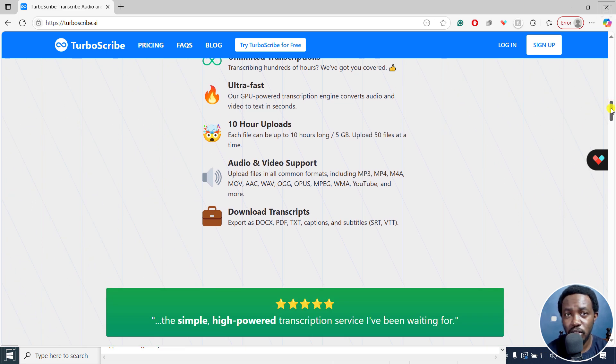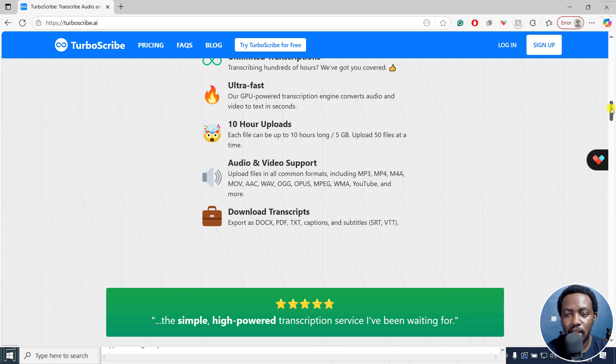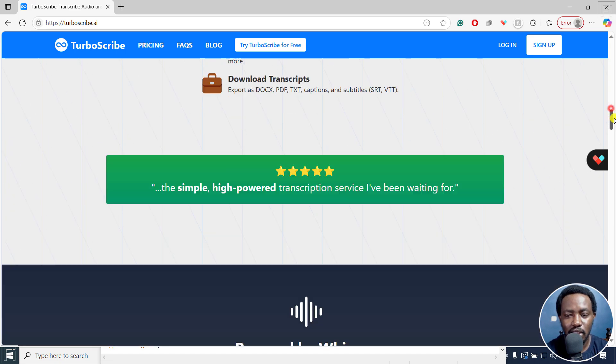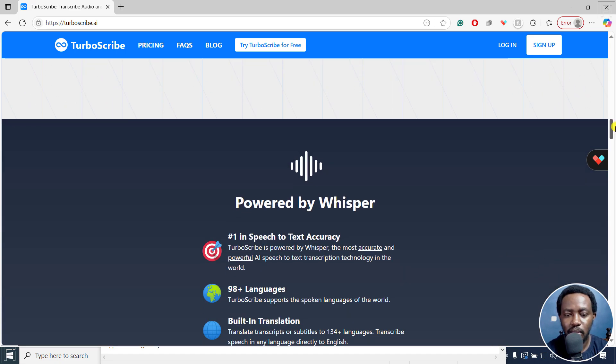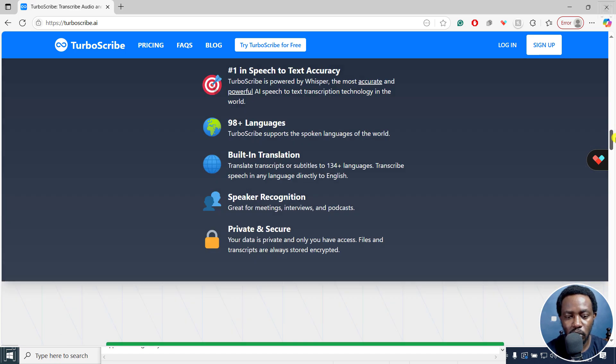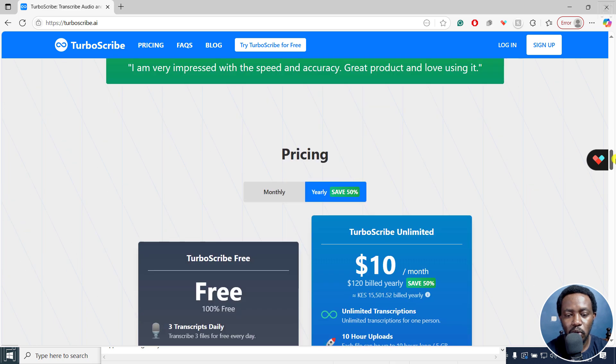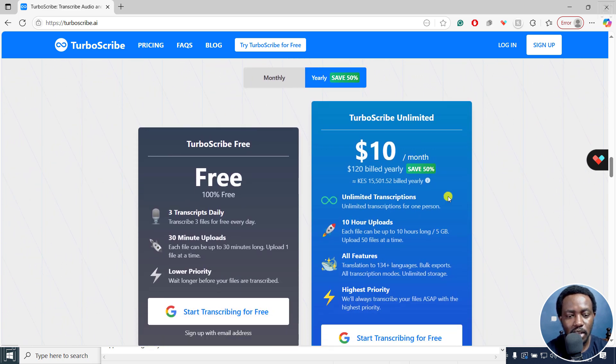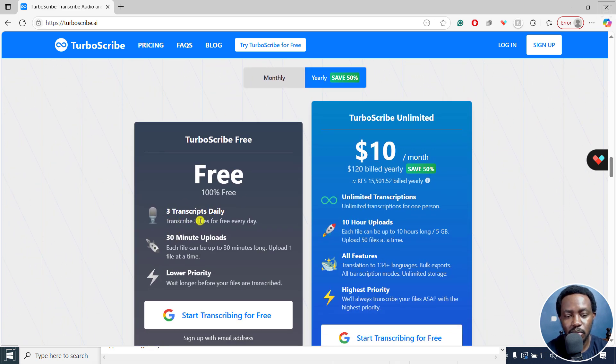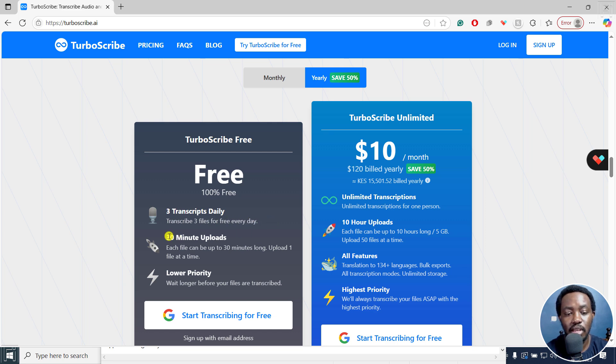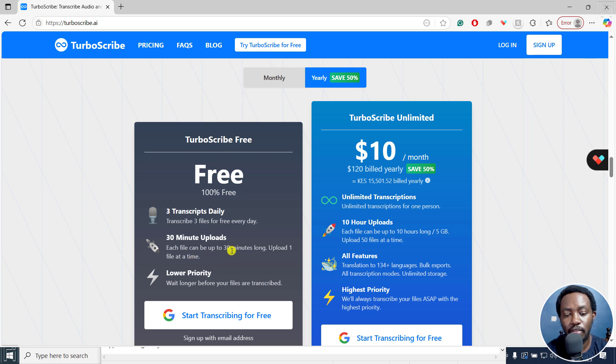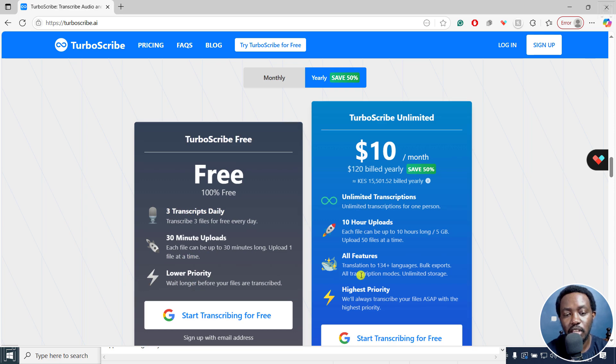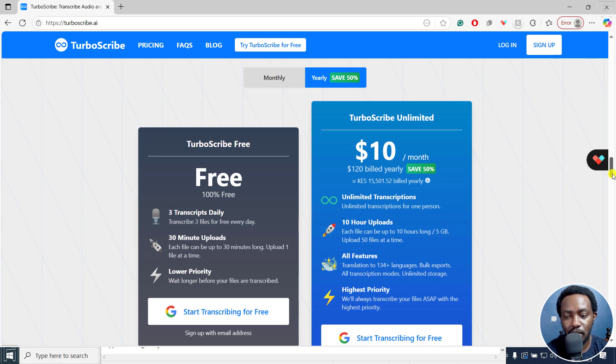So if you do this full time, if you're a freelancer, then you can use TurboScribe, the paid version will give you all that. But because we want to try the free one, it gives you three transcripts daily, transcribe three files for free every day, 30 minutes upload, each file can be up to 30 minutes long, upload one file at a time, lower priority, wait longer times.